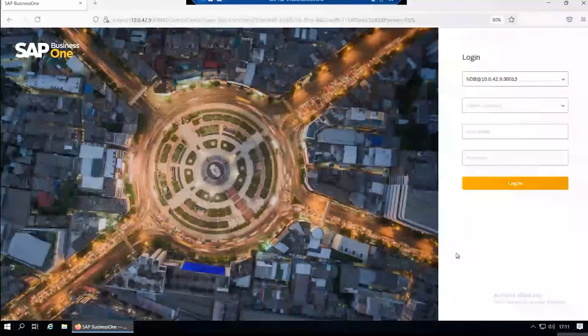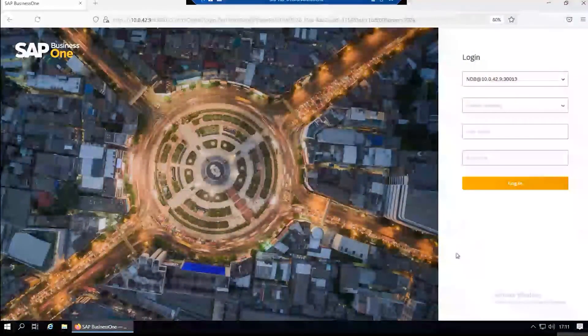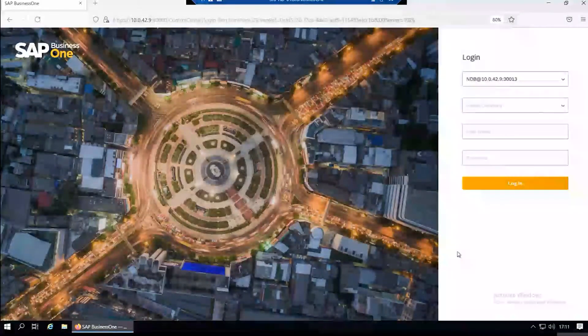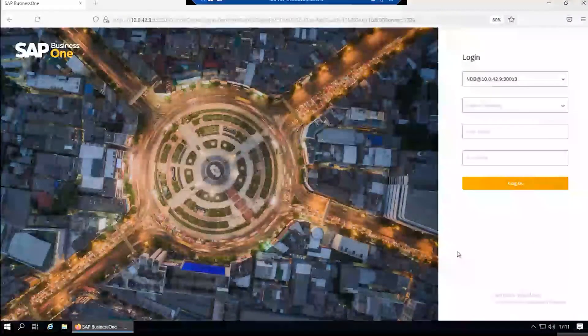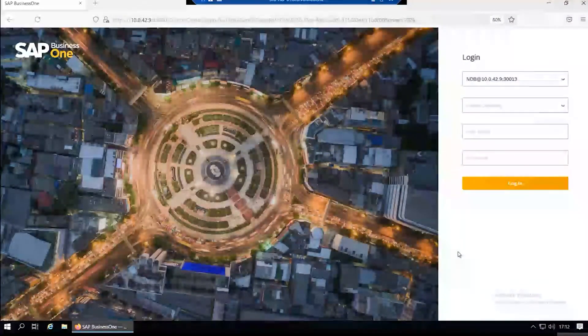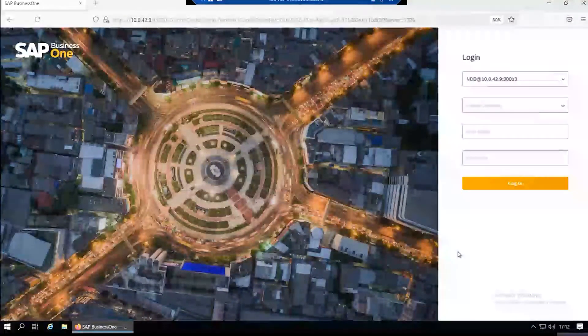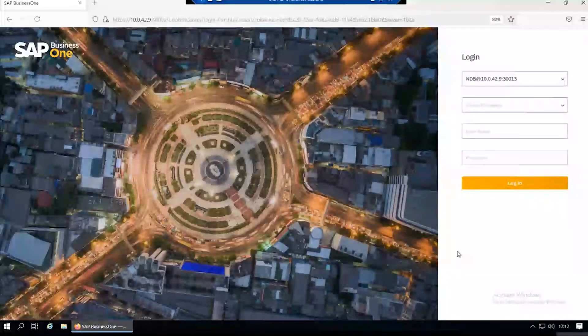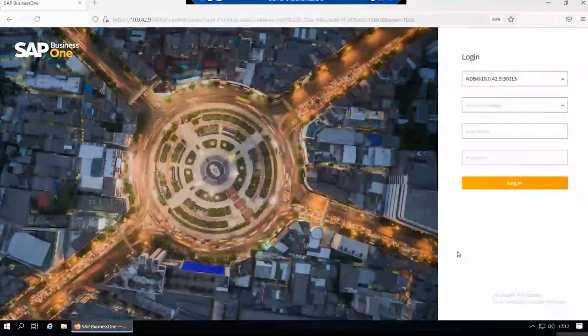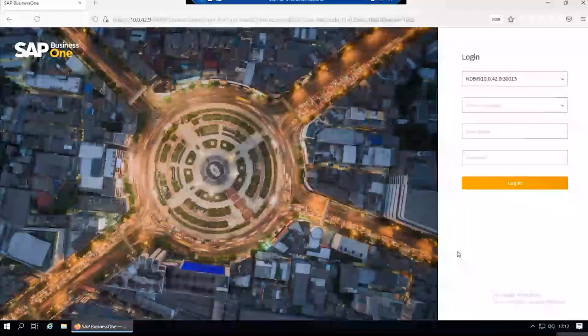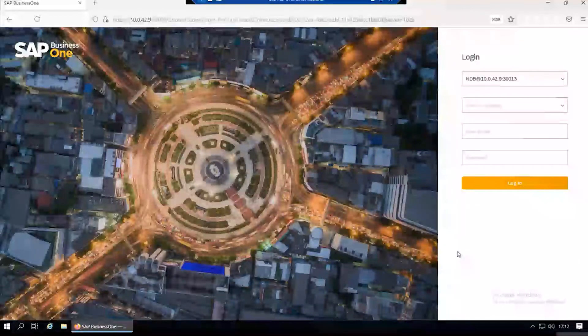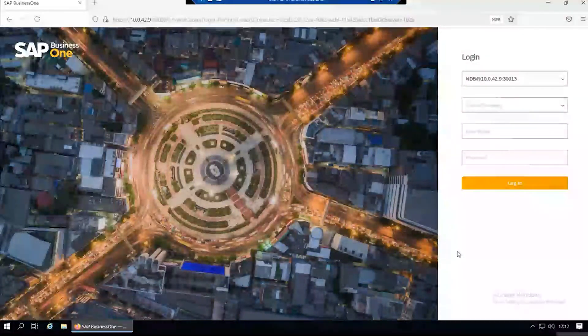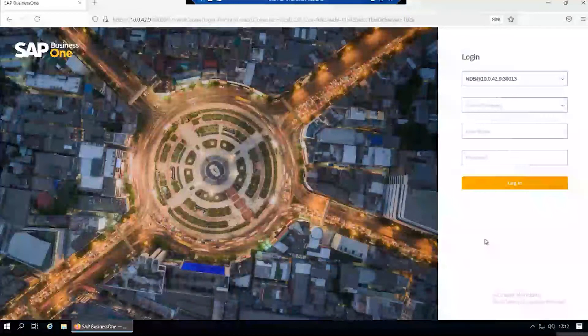One of the big innovations in version 10 is the launch of the SAP web client, which allows you to access SAP from a browser. Recommended browsers are either Chrome or Firefox. I'll just give you a quick demonstration of how the web browser looks.